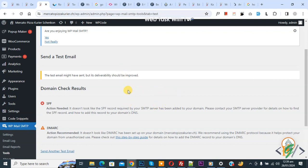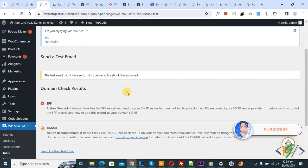Bismillahirrahmanirrahim. Assalamu Alaikum, my name is Asan and today we are going to fix the SPF error in WordPress. Before starting, please subscribe to my channel — thank you. Now back to our work.